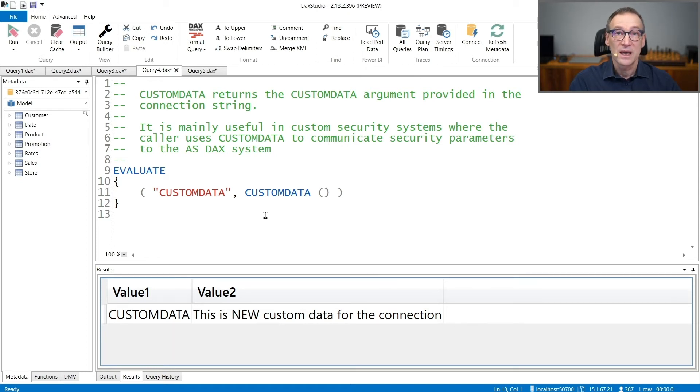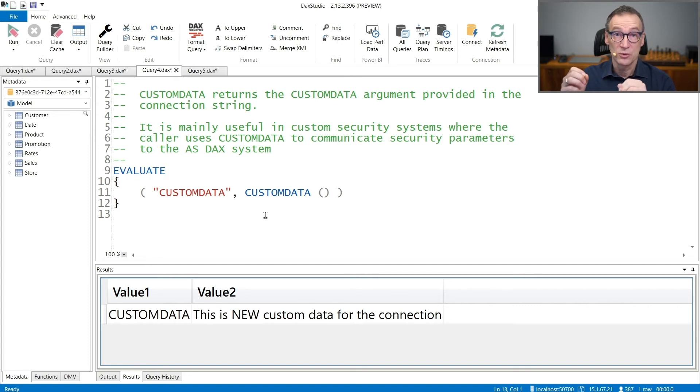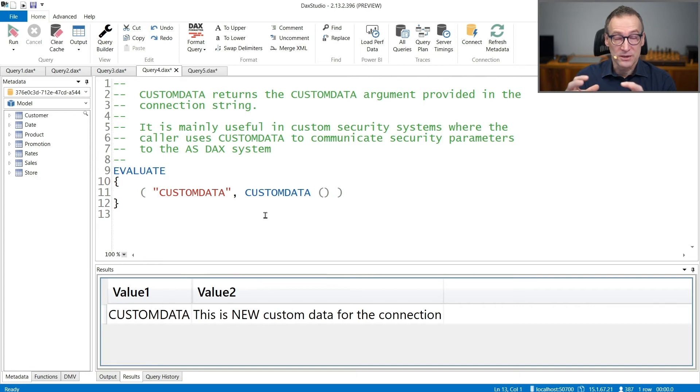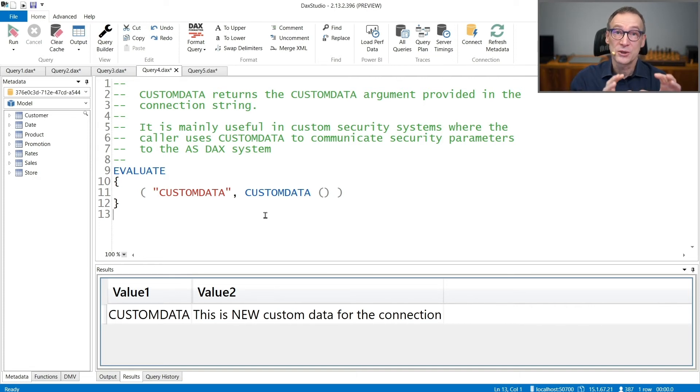Custom data can be set by any user, so it can be used for security purposes if you are sure that the setting of the connection string is already secured in advance.